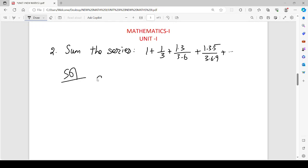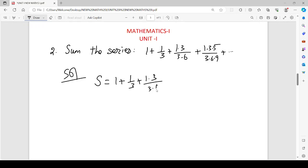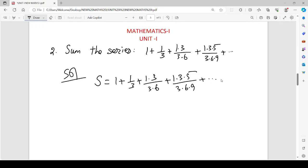Problem one — the given problem. You will write S equal to 1 plus 1/3 plus (1·3)/(3·6) plus (1·3·5)/(3·6·9) plus dot dot dot, up to infinity.